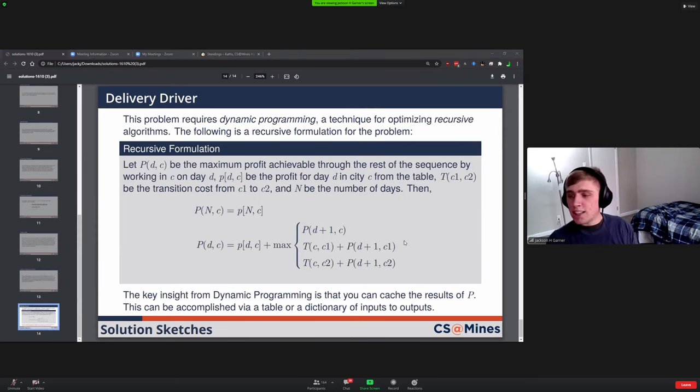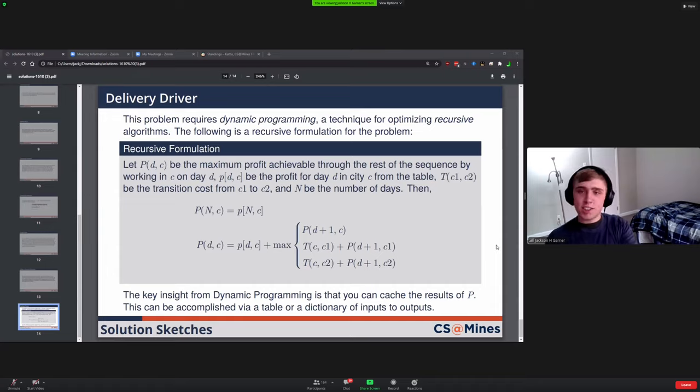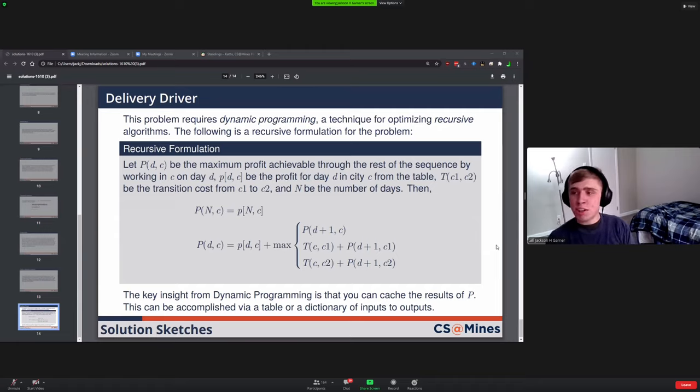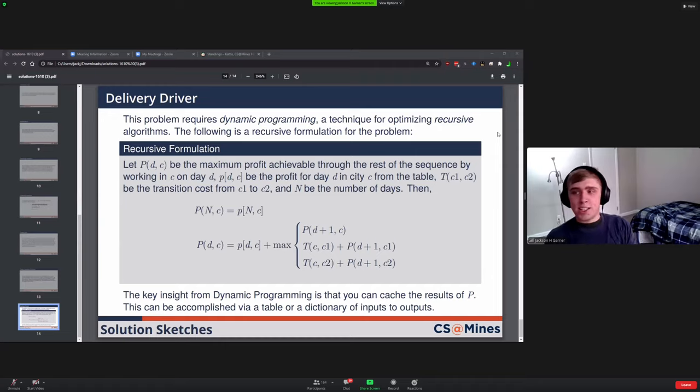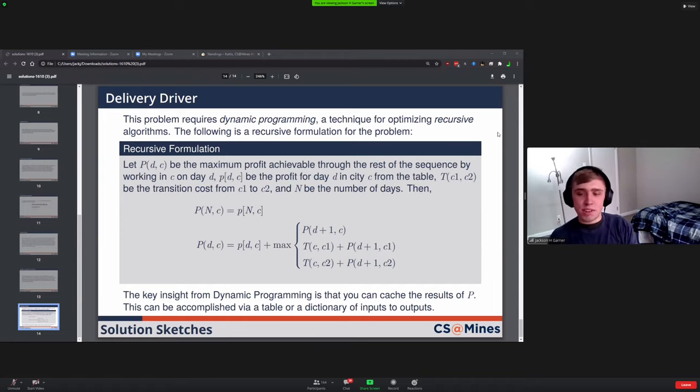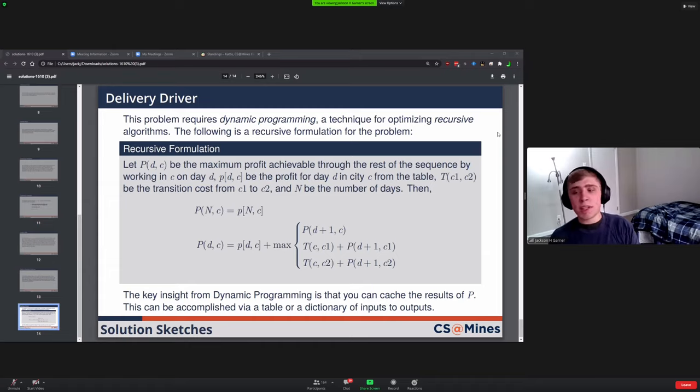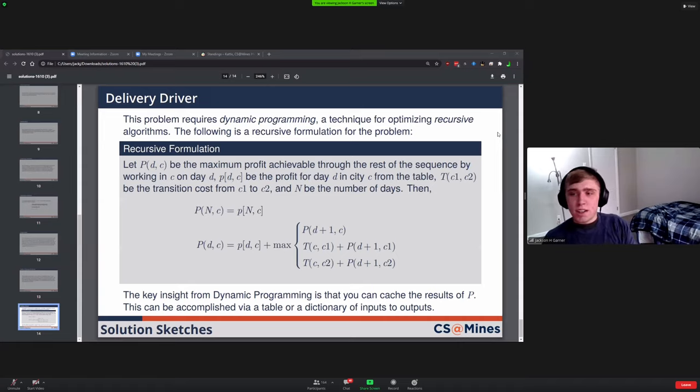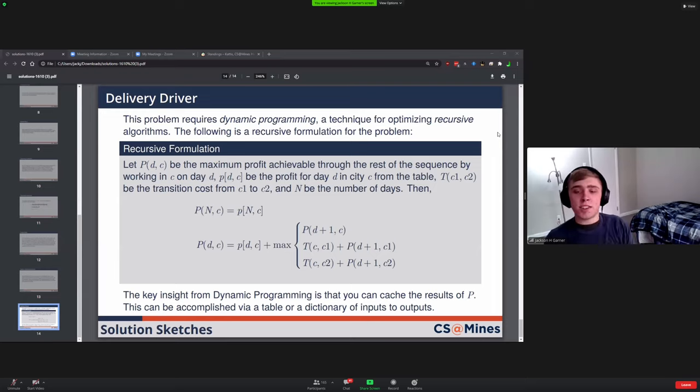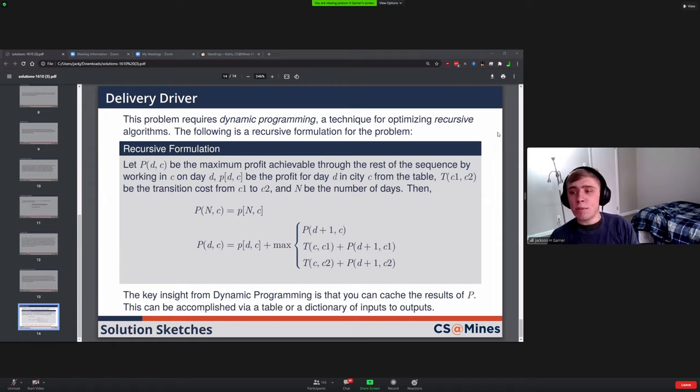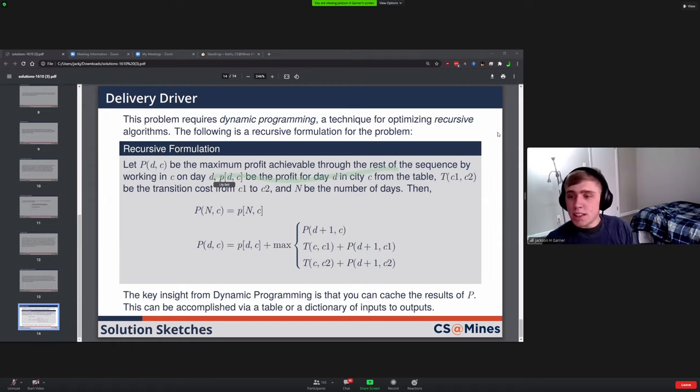And the last one was Delivery Driver. There's a lot on this slide. This was a problem that required a technique called dynamic programming. The idea is you have some kind of recursive algorithm, some kind of algorithm that depends on the previous version of itself. In this case it would be like the previous day or maybe the next day, depending on if you flipped it. What you would do in dynamic programming is make your kind of simple solution of just doing the recursion.